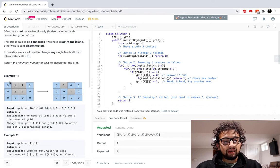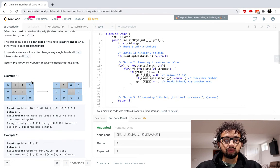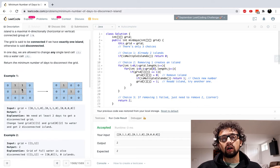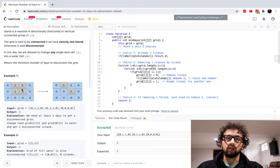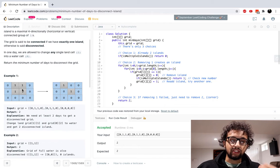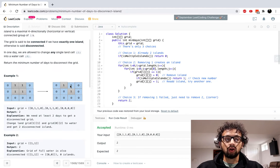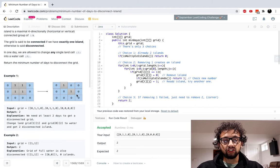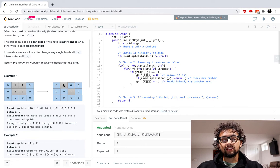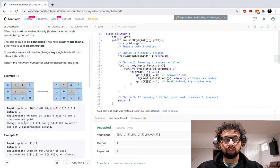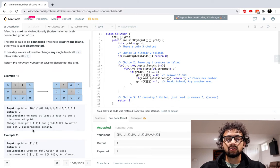So we have this example. We have this grid — water over here which is all zeros, and we have ones over here which is land. Every day we can remove one piece of land. The first day we take this one and turn it into a zero. The next day we take this one and turn it into a zero. And then we have two disconnected islands. The corners don't count — it's four directions: top, down, left, right. So this is a separate island and this is a separate island, and that took two days.